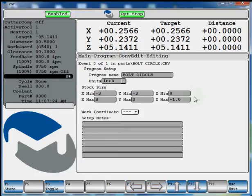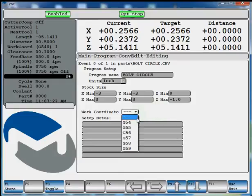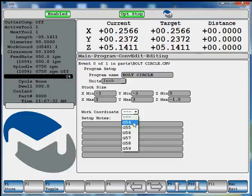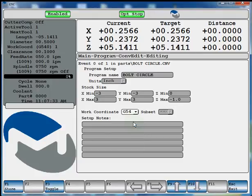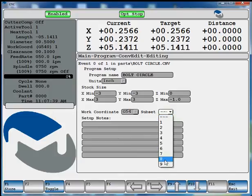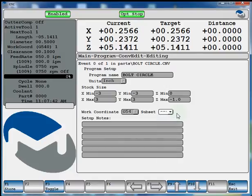Now our work coordinate. With a drop down. Select G54 through G59. We'll select 54. And if you want a subset, you can select that here. You're using multiple work holding pieces. We'll just leave it at G54 for now. Hit F1 store.